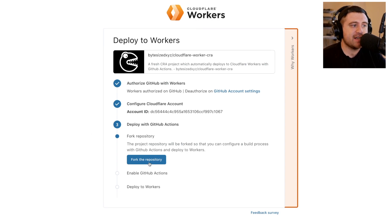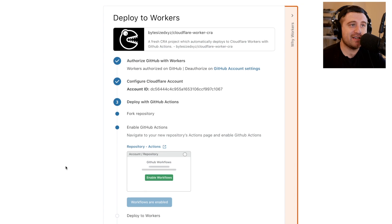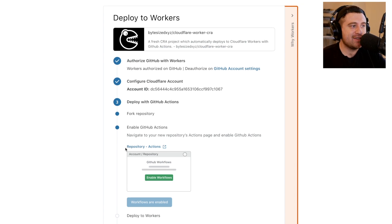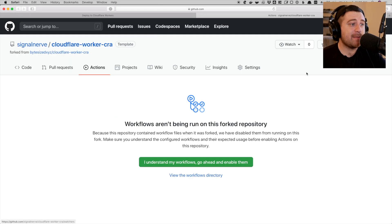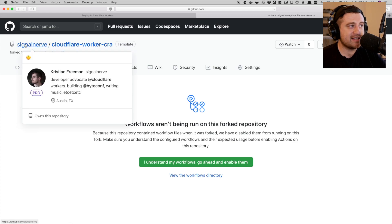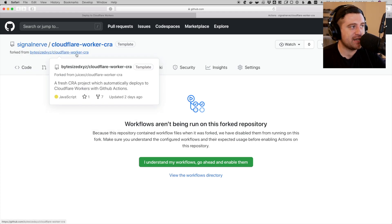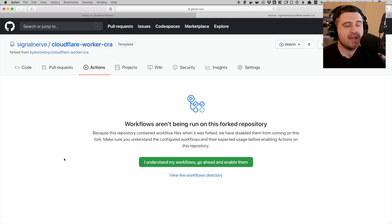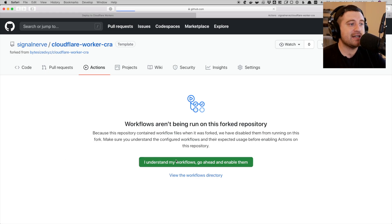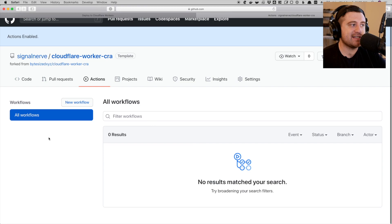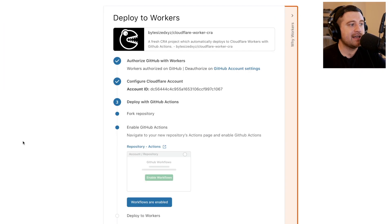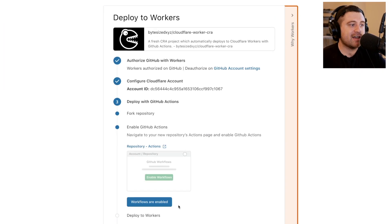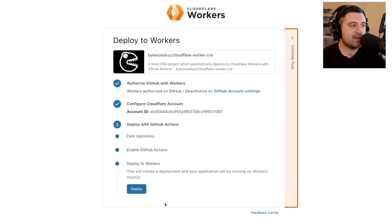First, I'm just going to fork the repository. So that happened in the background super quick. And with my new forked repository, I'm going to go in and enable GitHub Actions on this. It's forked. You can see it's SignalNerve slash Cloudflare worker CRA. It's forked from the original project that I was looking at. I'm just going to enable GitHub Actions. You can see now I'm on the actions page. There's no workflows running. And I'll come back here and say workflows are enabled.